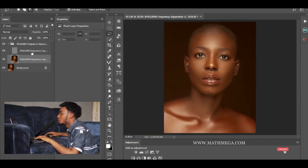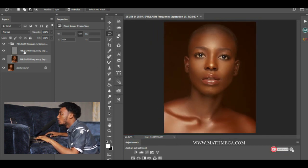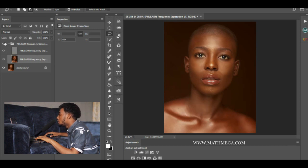This image is looking cool. Let's check it — before and after, before and after.